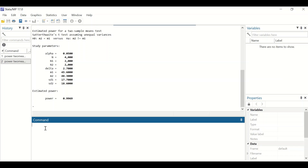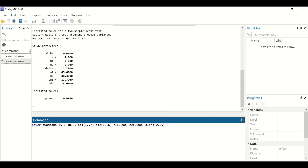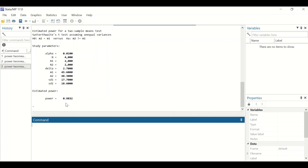Running the same command again with a sample size of 2000 but changing alpha from 0.05 to 0.1 shows that the power is reduced to 98%.